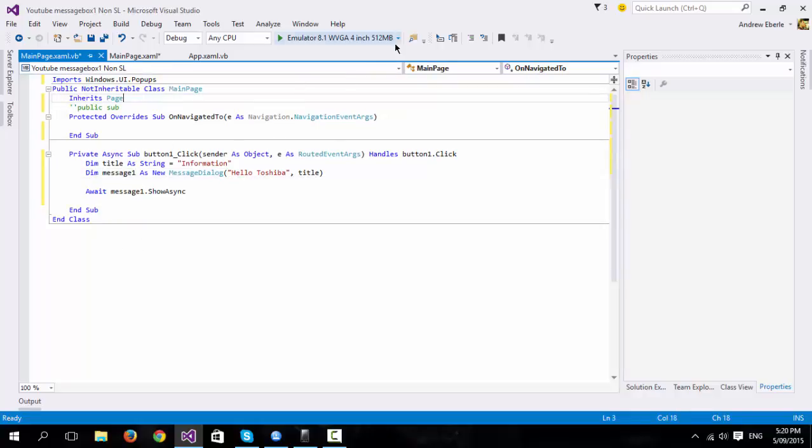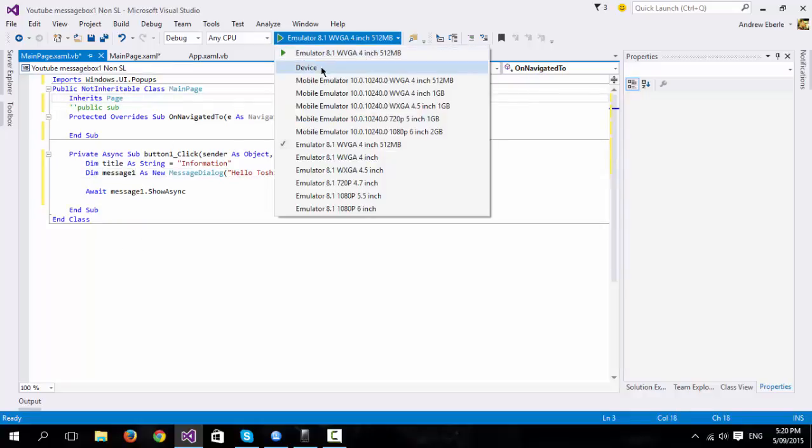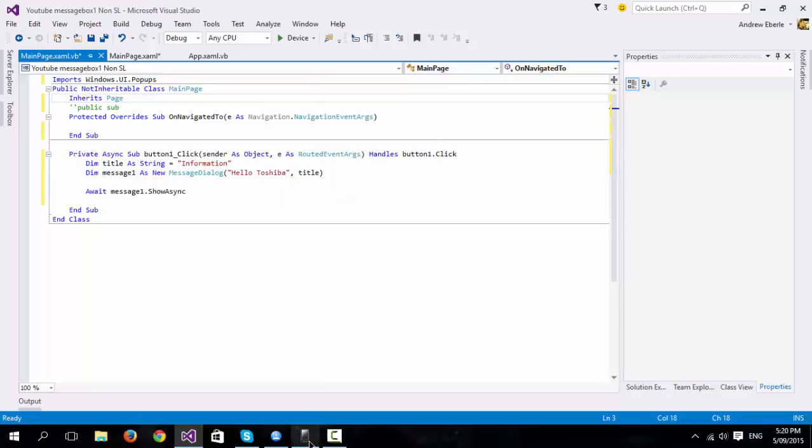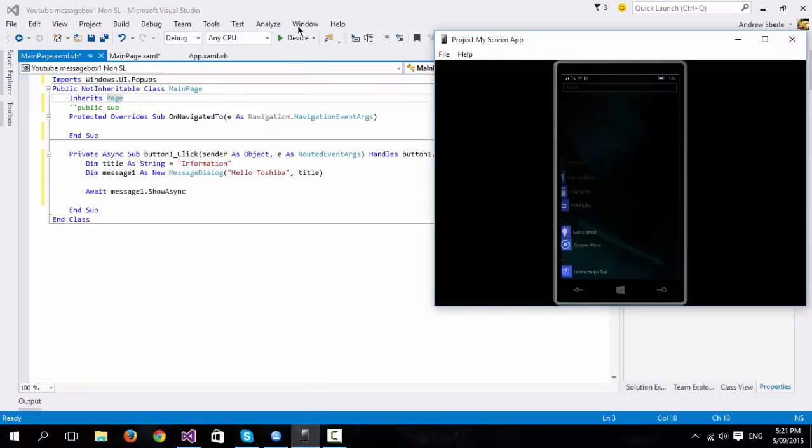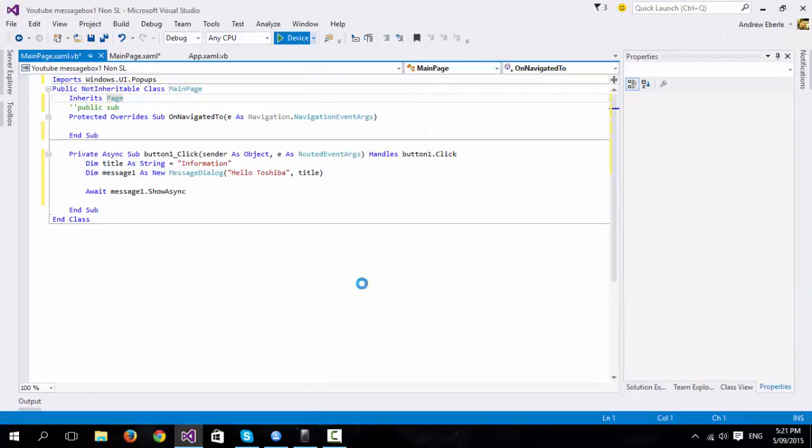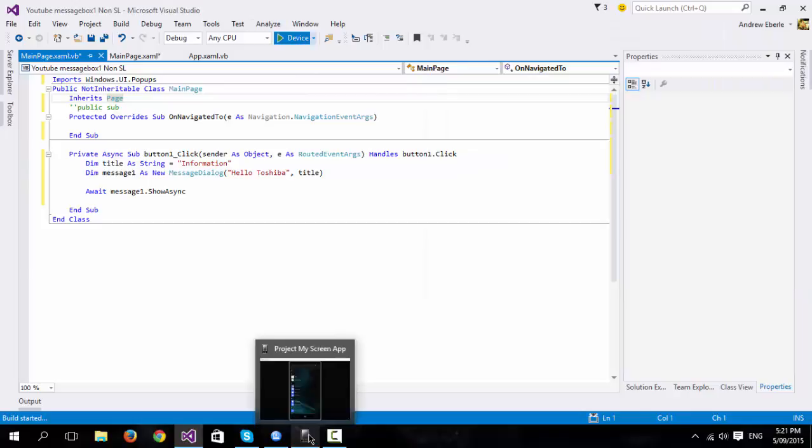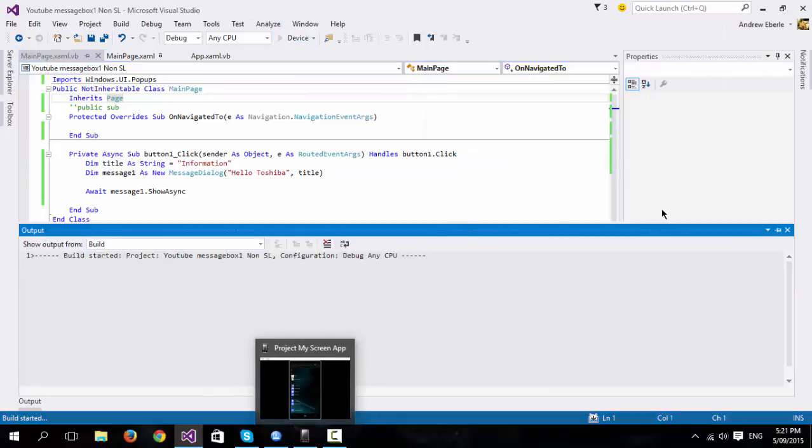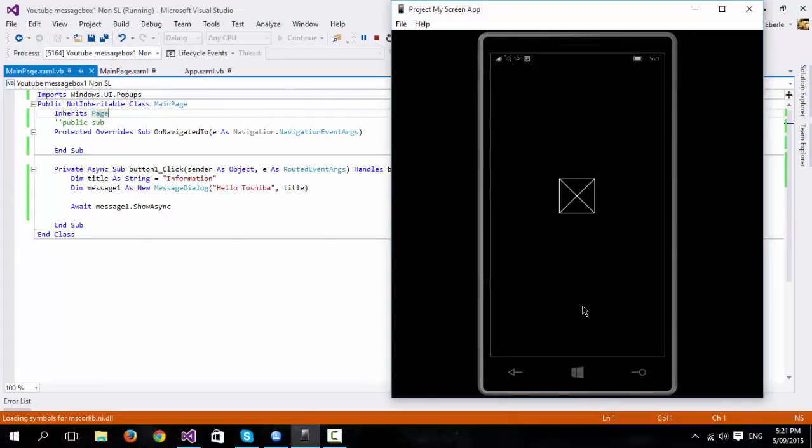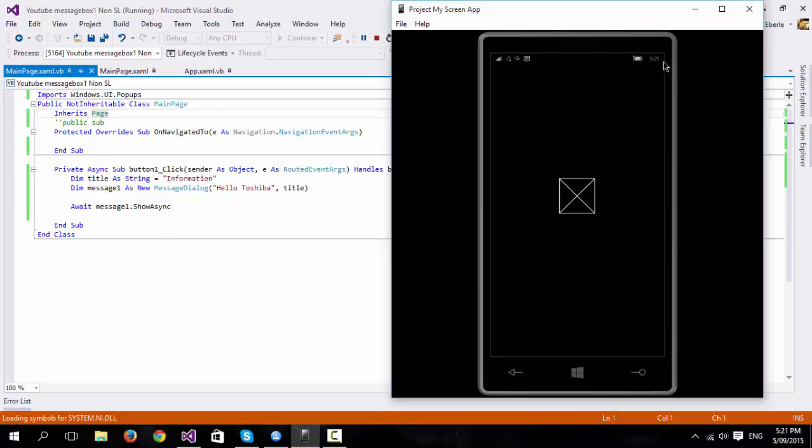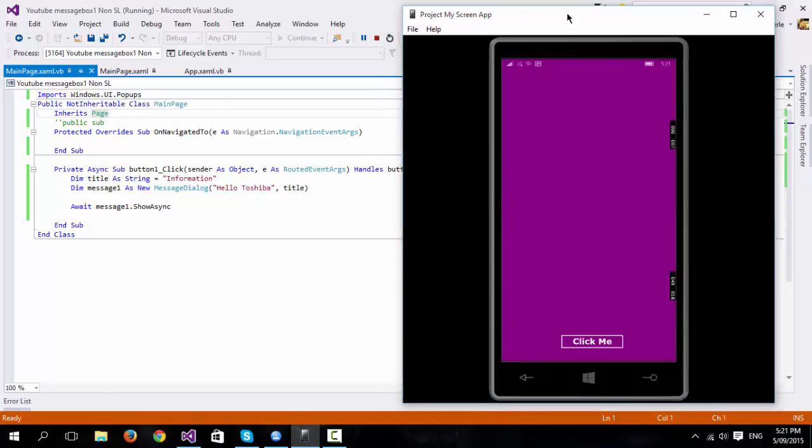Alright, so now what I'm going to do is, I'm going to run mine on my device. I'm just going to deploy it. Okay, once it's deployed, it's going to load the symbols just down here. It always takes the longest the first time when I'm doing it on a phone, though this is quicker than using an emulator.